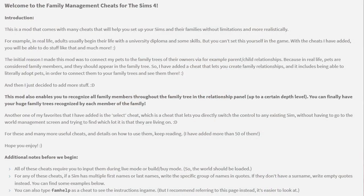On the instructions page, it says: 'Welcome to the Family Management Cheats mod for The Sims 4. This mod comes with many cheats that will help you set up your Sims and their families without limitations and more realistically.' For example, in real life adults usually begin life with a university diploma and some skills, but you can't set this yourself in the game — with the cheats added, you'll be able to do stuff like that and much more. The initial reason the mod was made was to connect pets to the family trees of their owners.